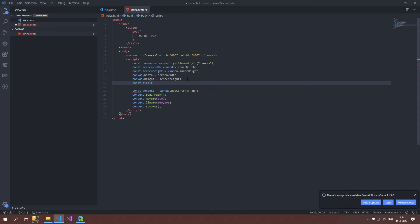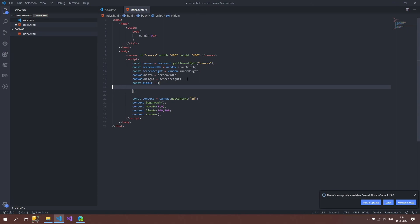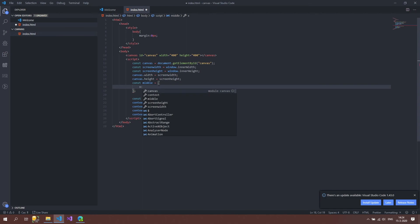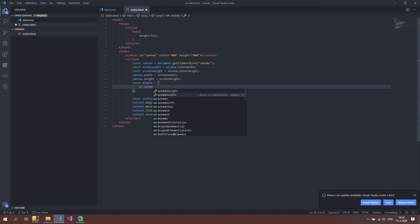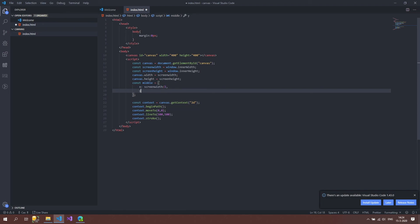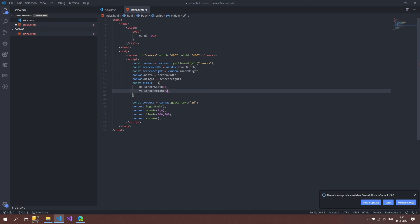I'll define a const called middle and create a little object holding the x and y coordinates of our midpoint, using curly braces. In JSON format inside the object I'll set x to screenWidth / 2, then a comma, and y to screenHeight / 2. This clusters both coordinates inside the middle variable. We save with Ctrl+S.